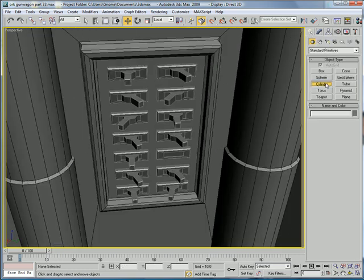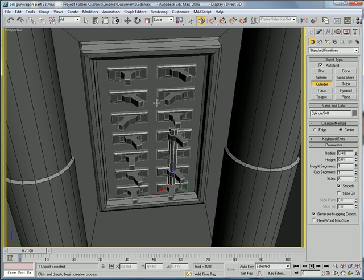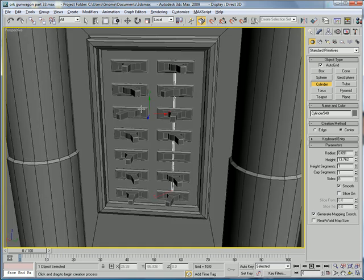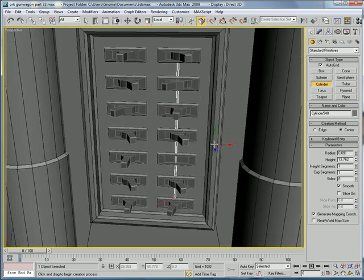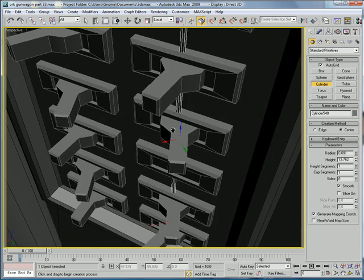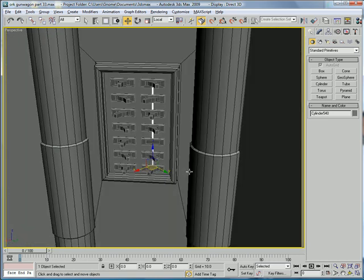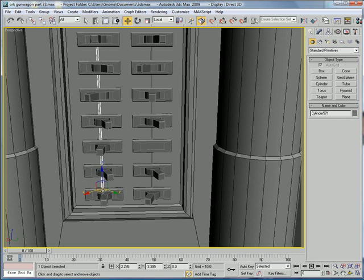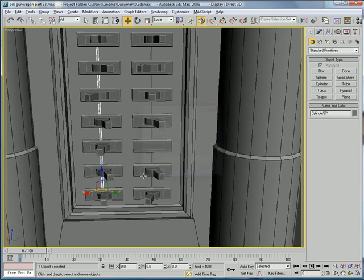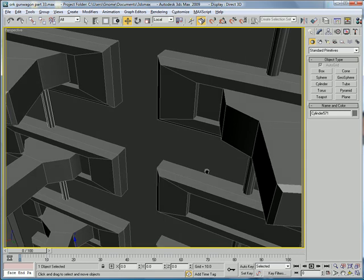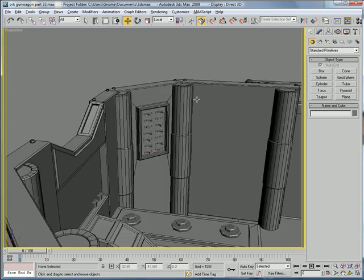Now create a cylinder using autogrid right on the edge there. Bring it all the way up and then decrease the radius so it's like a wire. Sink it in so it doesn't protrude, and then copy it over. Looks good.